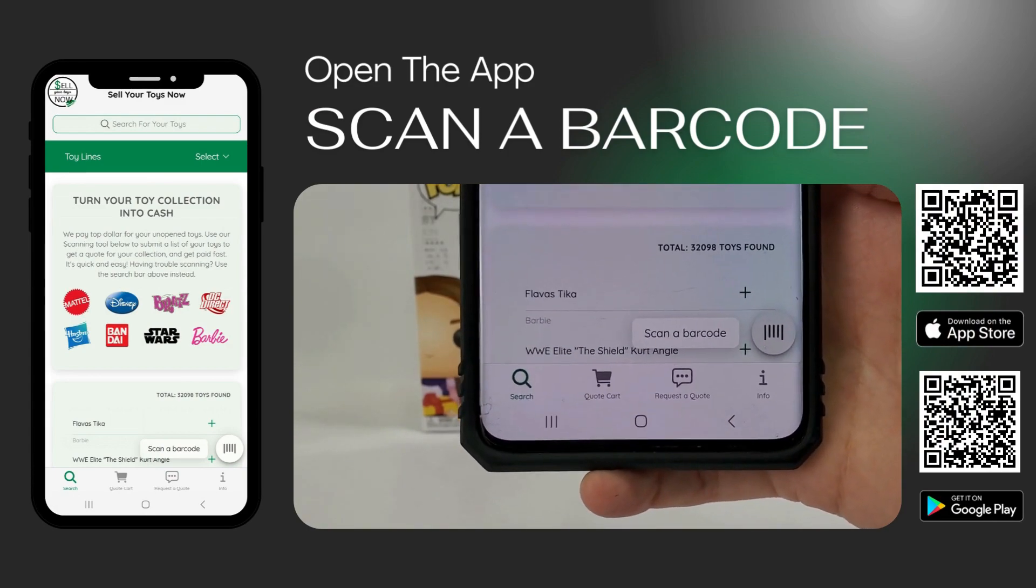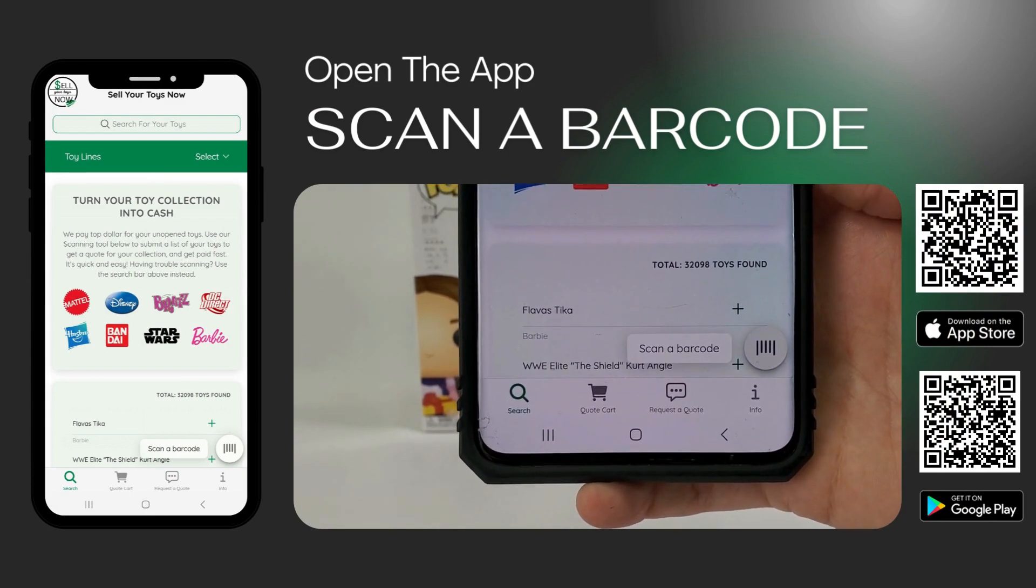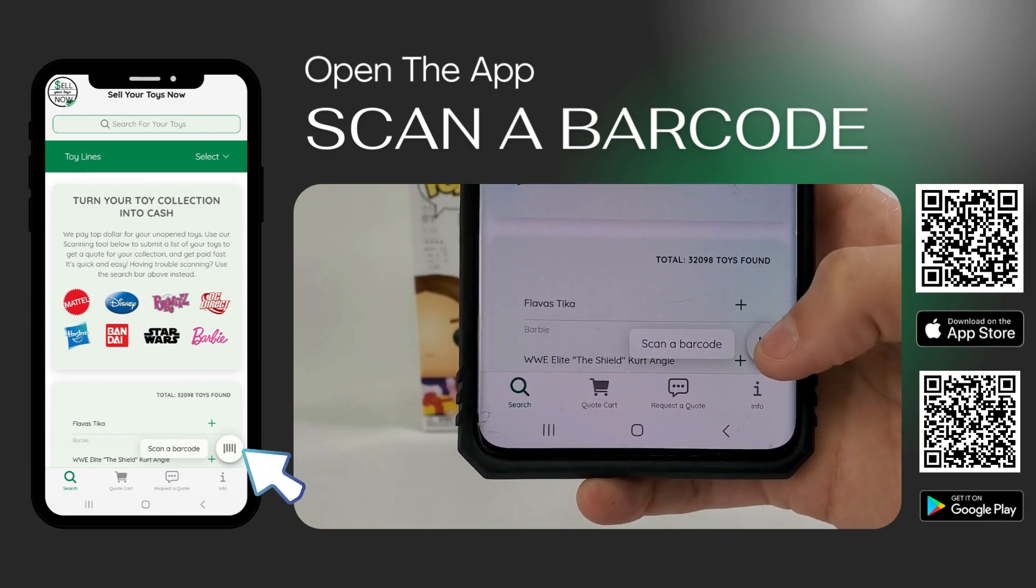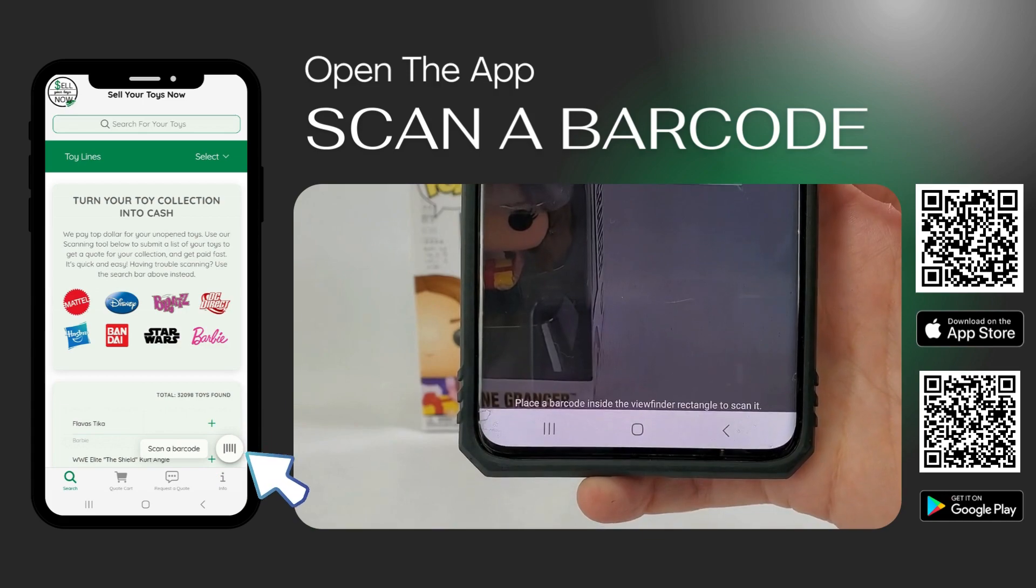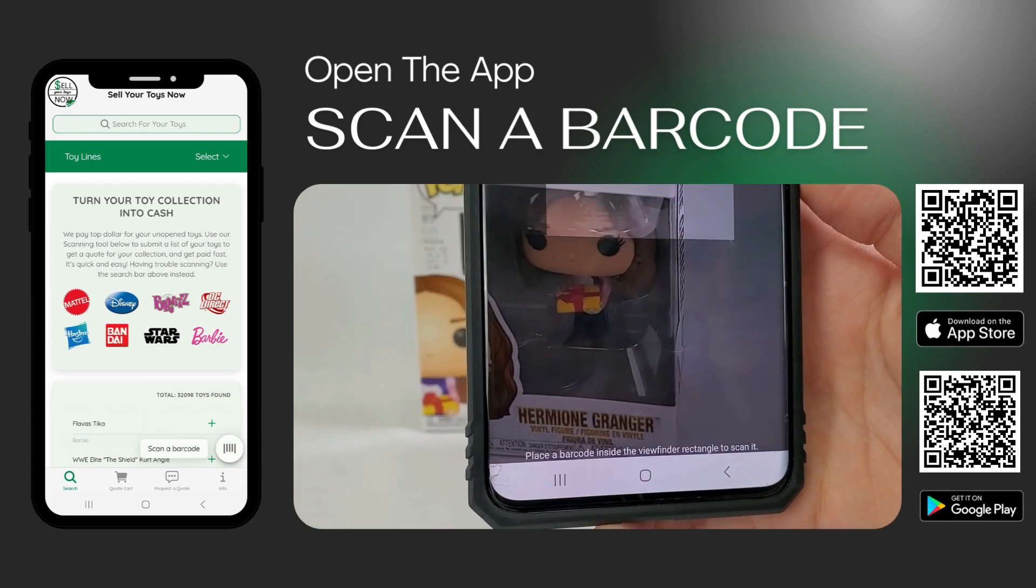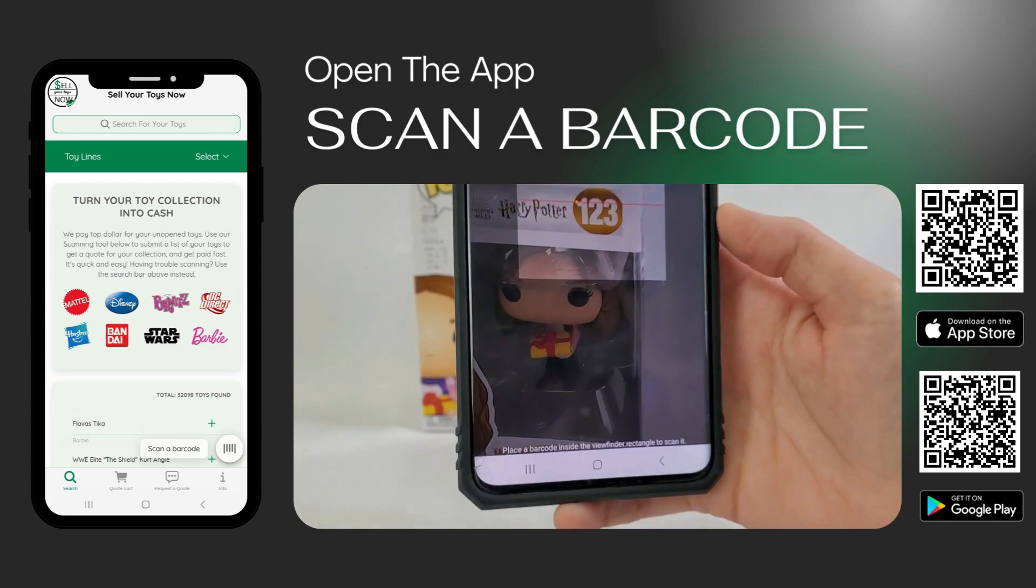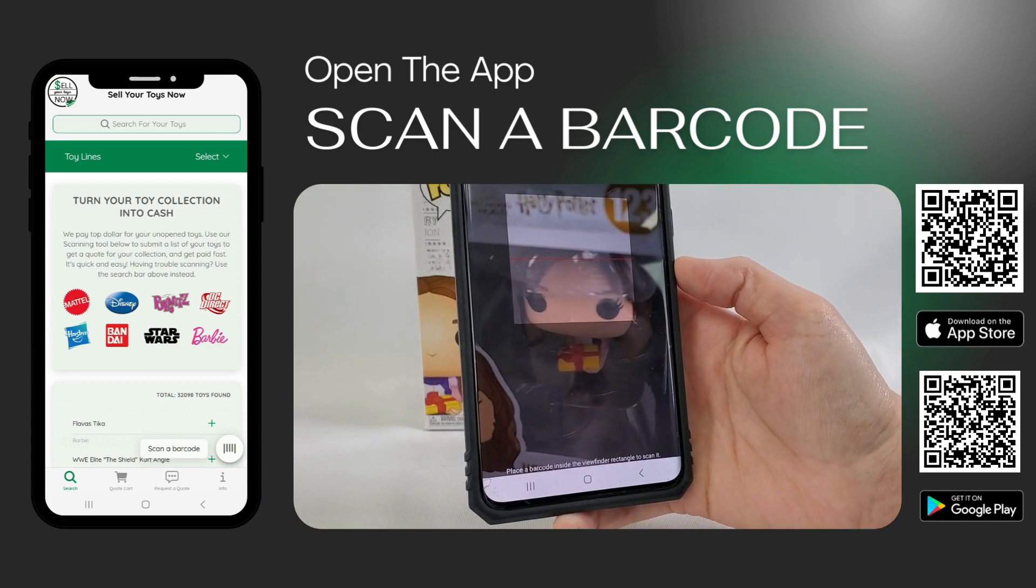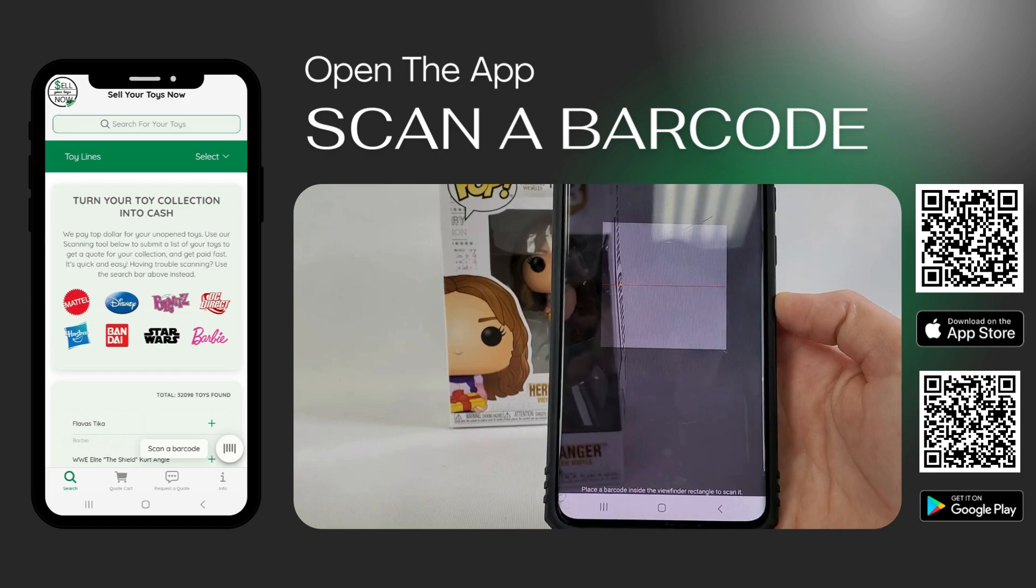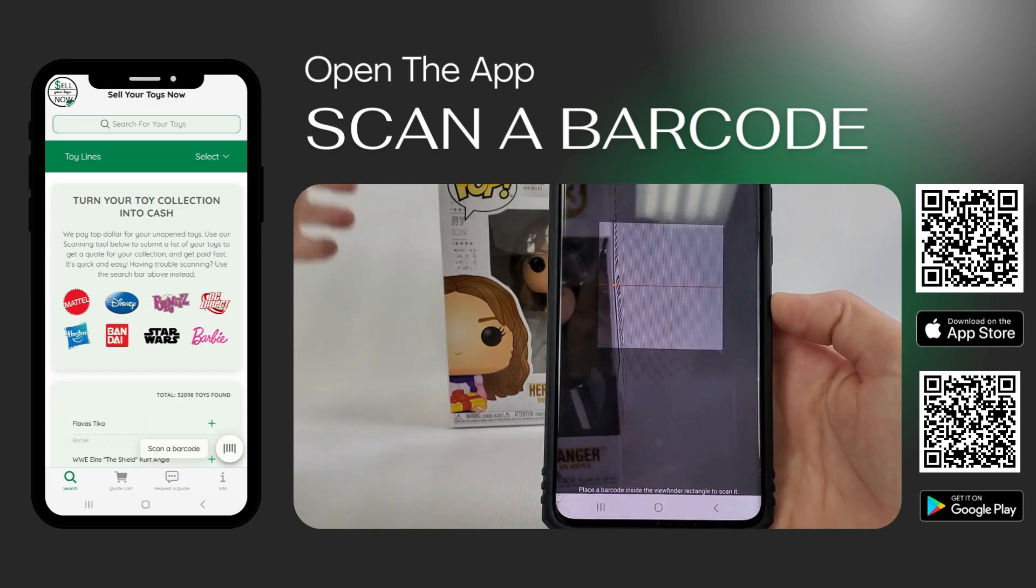In the bottom right corner, click Scan a Barcode. This will turn your phone's camera into a scanner. Simply scan the item's barcode.